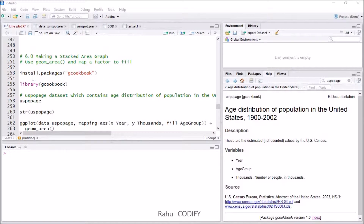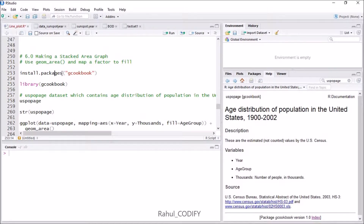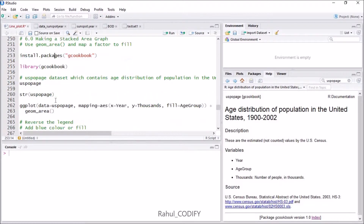For this we need a dataset, and we need one package called the gcookbook package. That package contains a large number of datasets with which you can learn different types of plotting. To install that package, use the install.packages function and give 'gcookbook' in quotes. After it gets installed, use the library function and give gcookbook inside the parentheses.